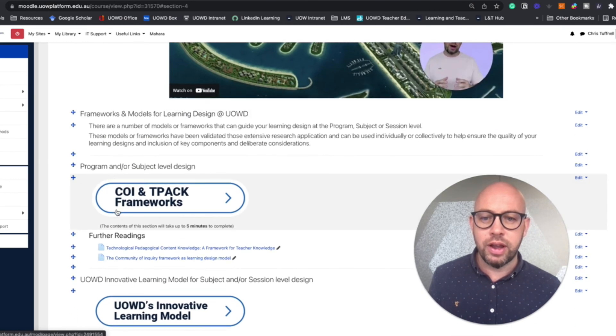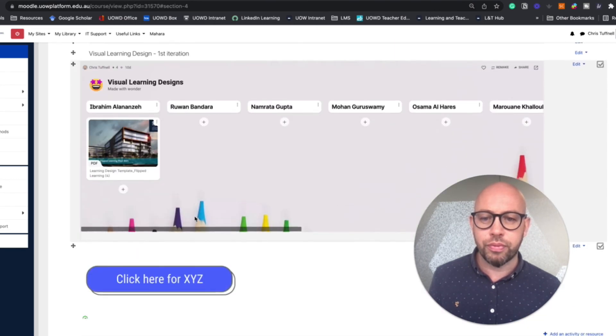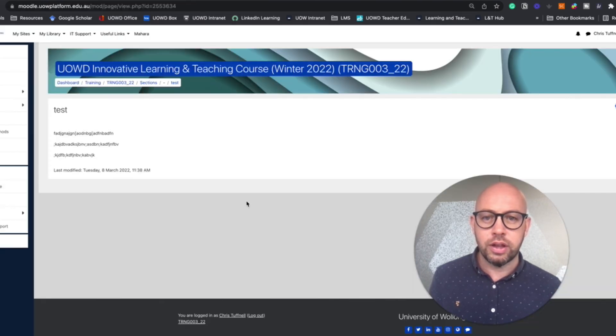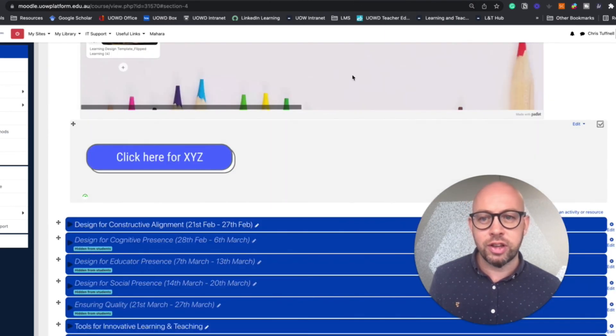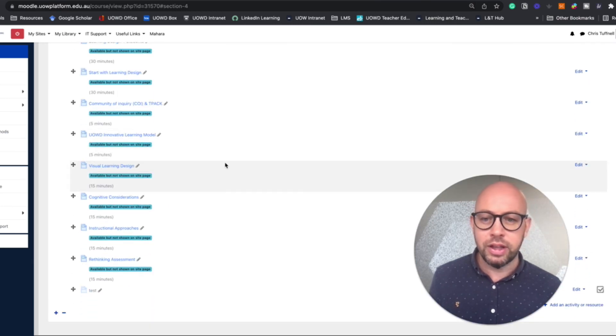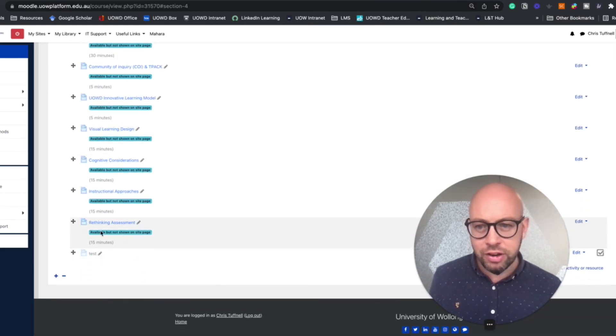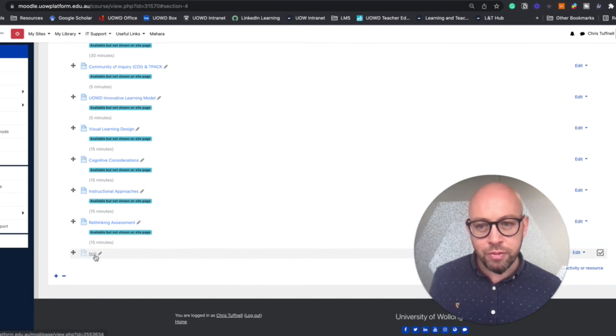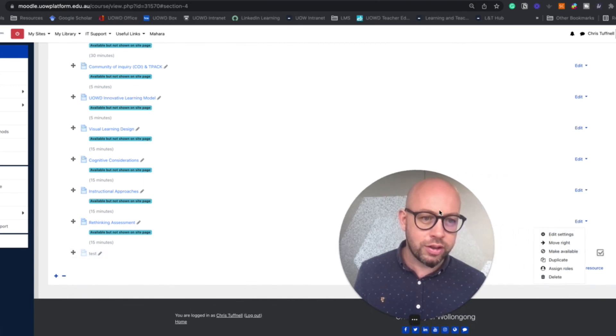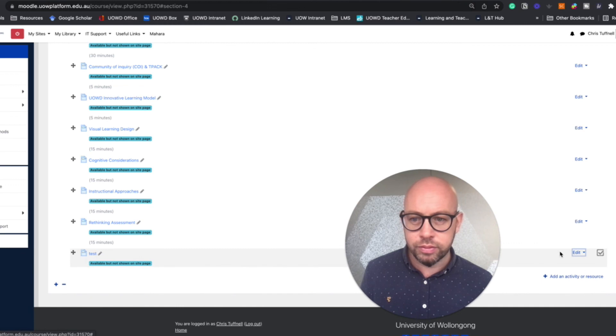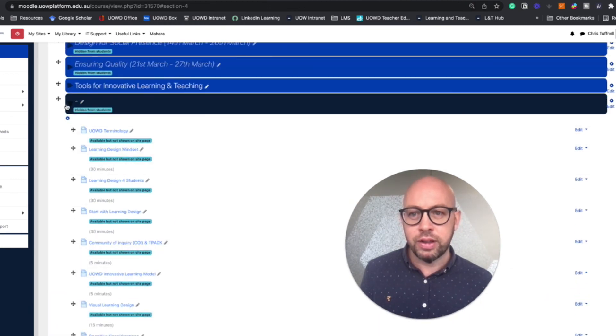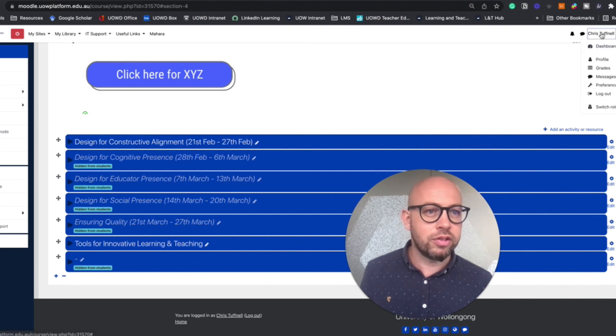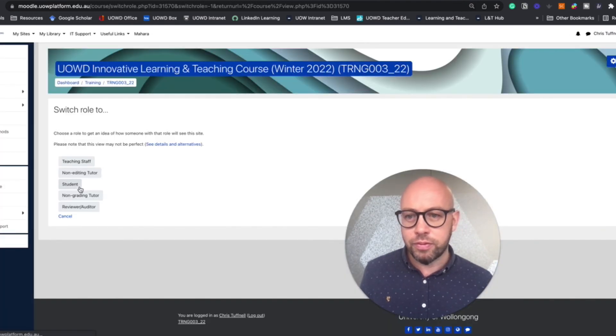What happens now? The student comes down, clicks on the button, and it takes them to the page that I intended. Once they finish with that page, they can close it off and come back to the home page. The only thing that I need to adjust on here is make it not visible to students but also available. So I do that by making it available but not shown on the site page, so that when I go back to the student's view.